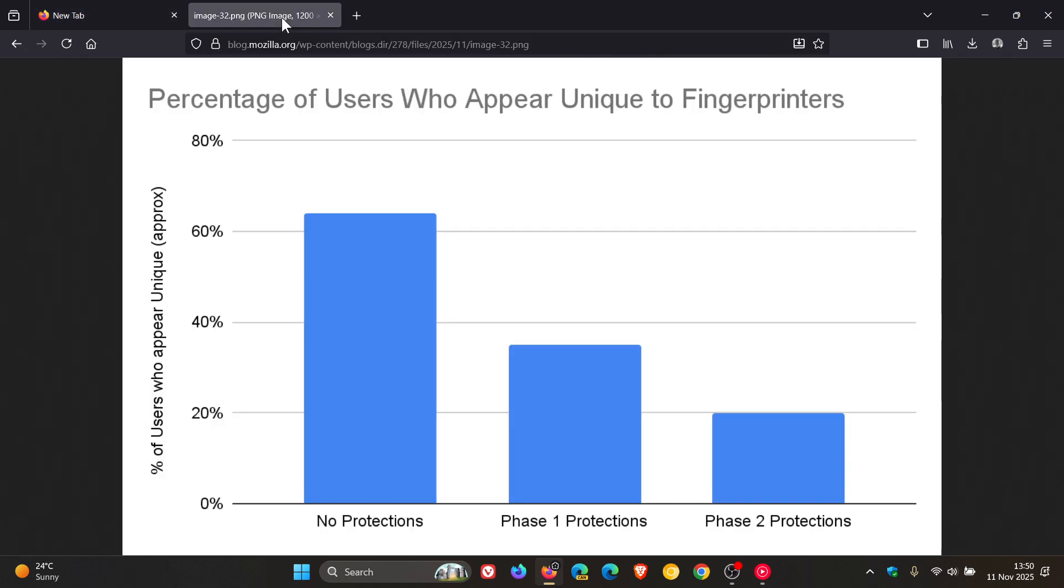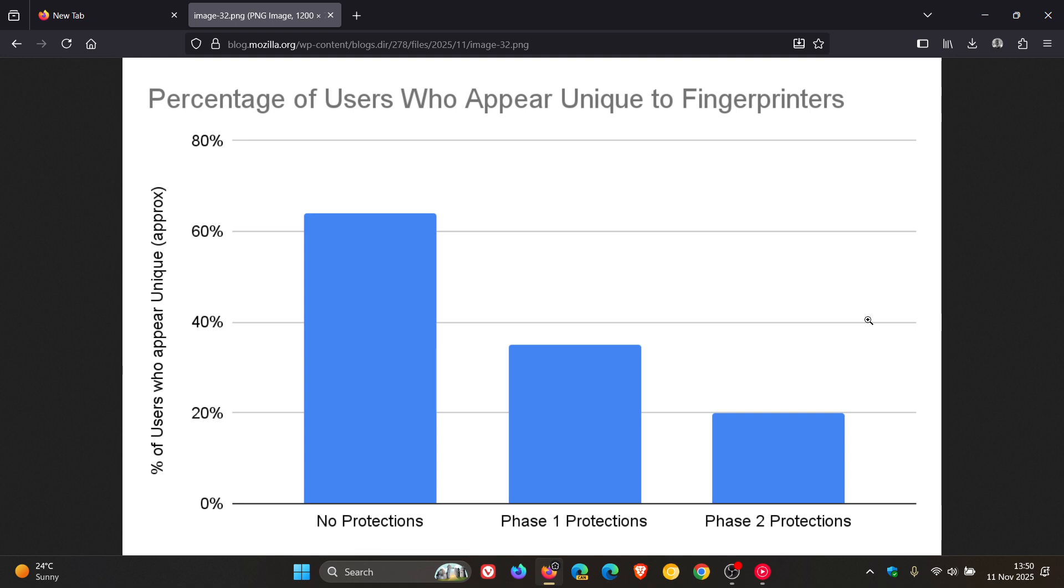And here's just a graph depicting that: no protections, phase one, and now with phase two. Mozilla says that drawing from a global analysis of how real people's browsers can be fingerprinted, it has developed new unique and powerful defenses against real-world fingerprinting techniques.